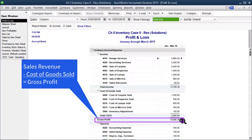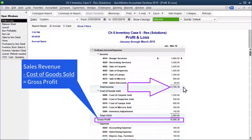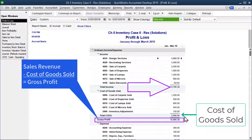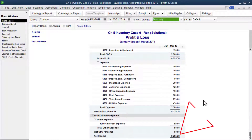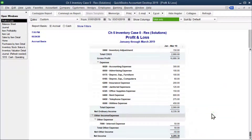The other thing that's new is we've got a gross profit amount. Gross profit is revenue — which QuickBooks calls total income — minus cost of goods sold, which totals $2,900, giving us our gross profit. You should have a net income of $8,285.38.